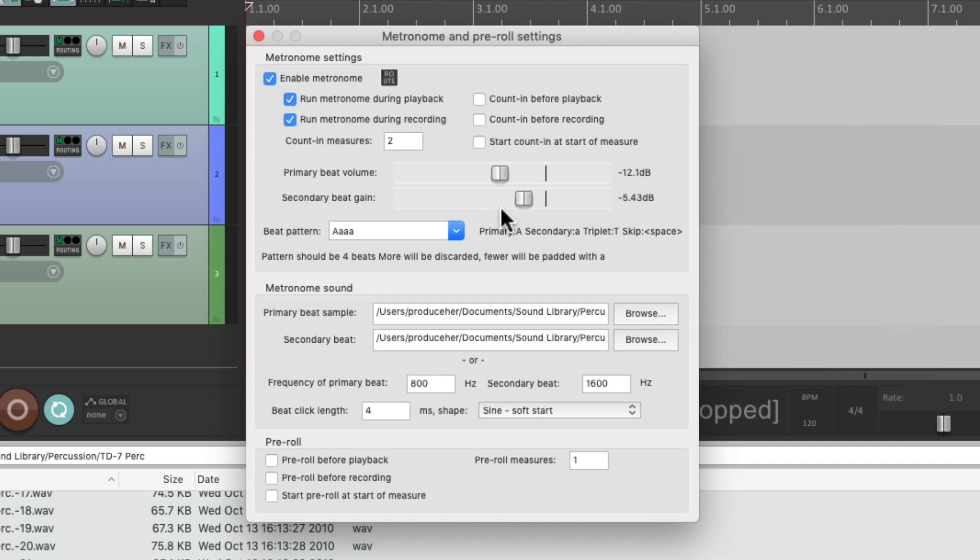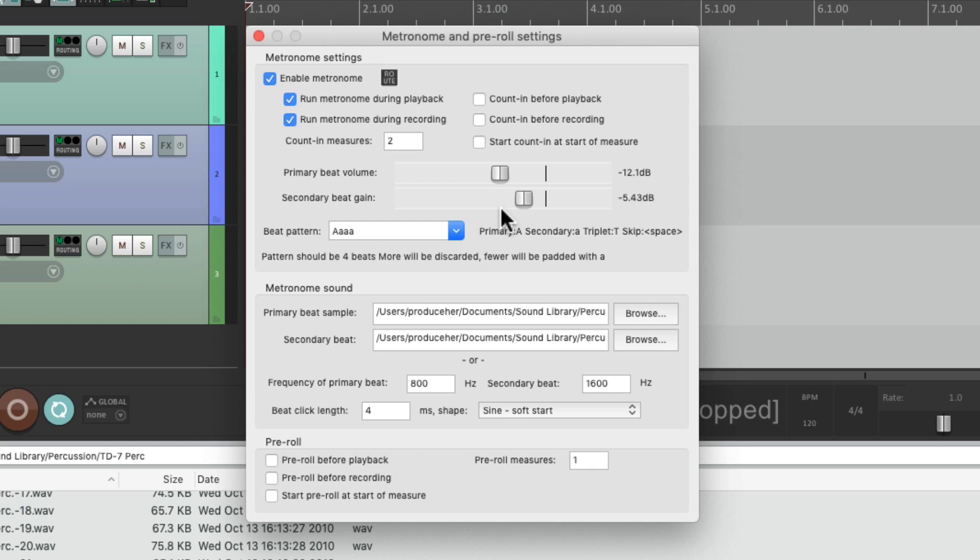So we can change the click sounds to any sounds we want. And just to be clear, the sounds we're hearing are my sounds, but you can find plenty of samples for free on the internet. So anyway, that's how to create custom click track sounds in Reaper. I hope you learned something, hope you could use it, and I'll see you next time. Thanks.